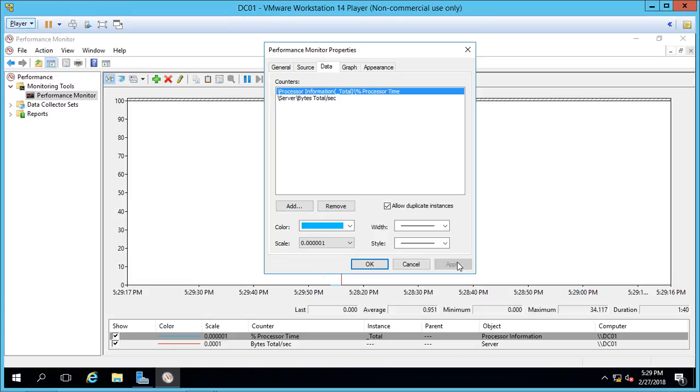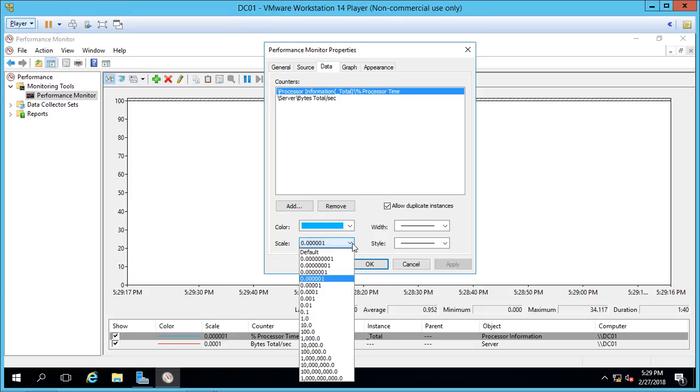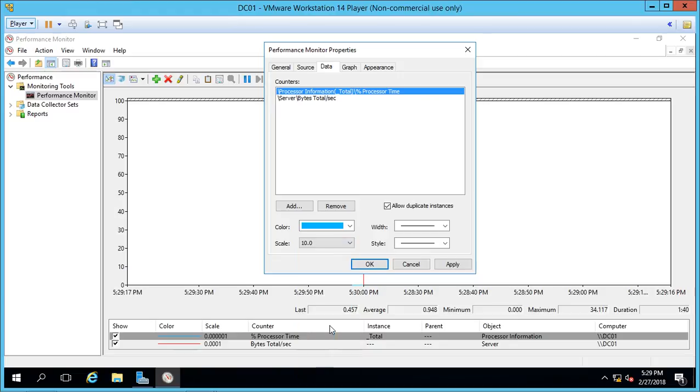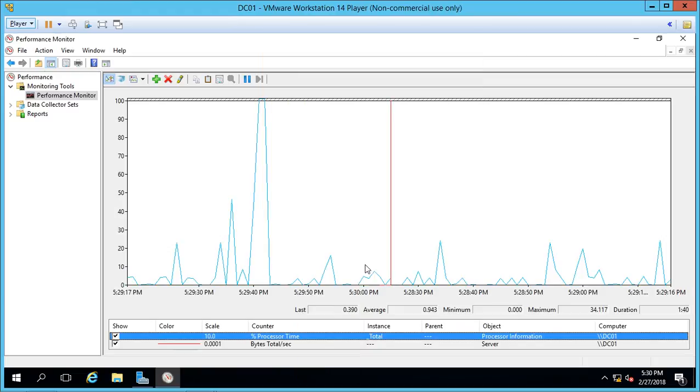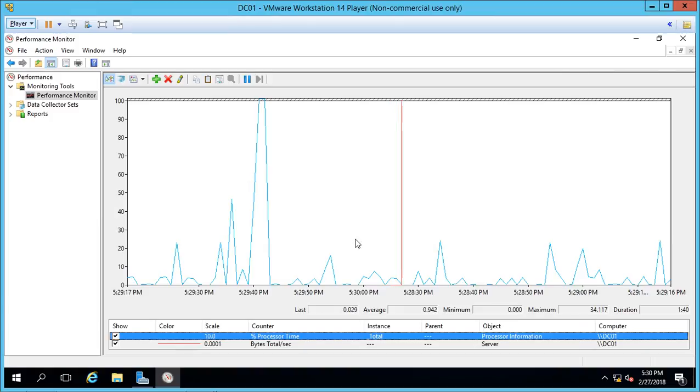And we see it drops, in this case, all the way to the bottom. So that's not a good one to pick. Let's go the other direction and go to 10. So it measures in 10s. And that one actually is pretty good. It shows us a little clearer idea of what's happening.